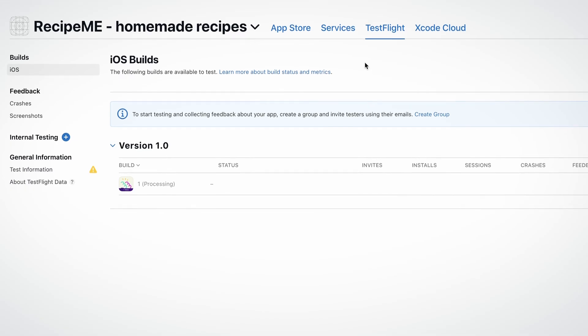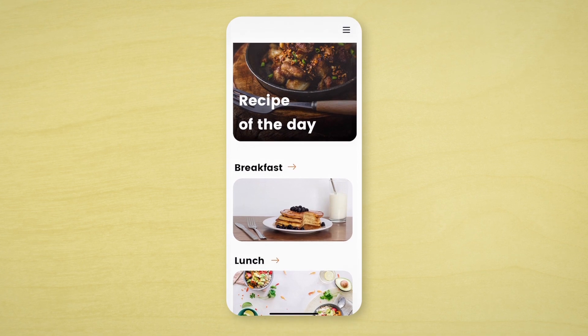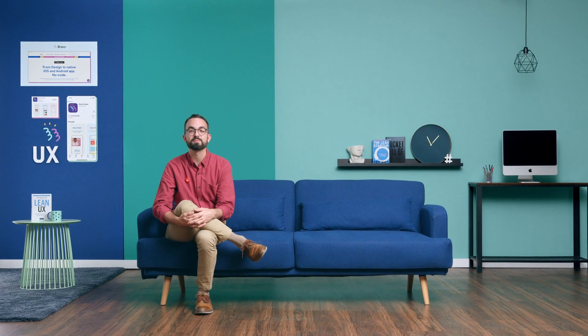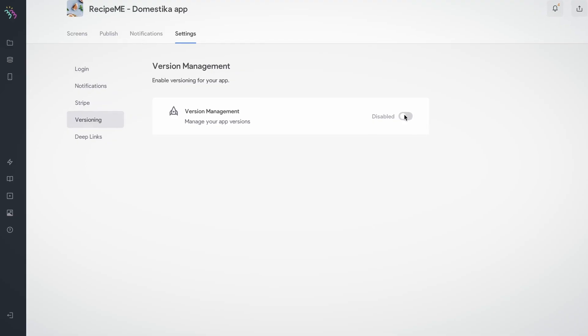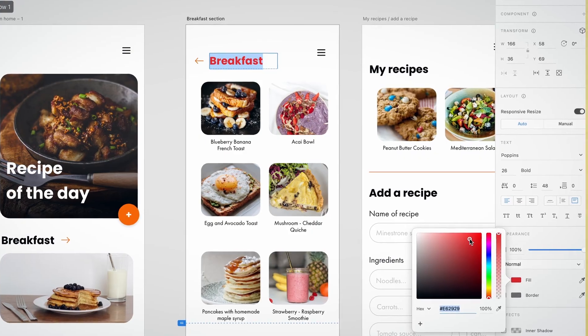Afterwards, we will test the application and publish it. I will also share with you some tips about versioning and managing your app once it's published.